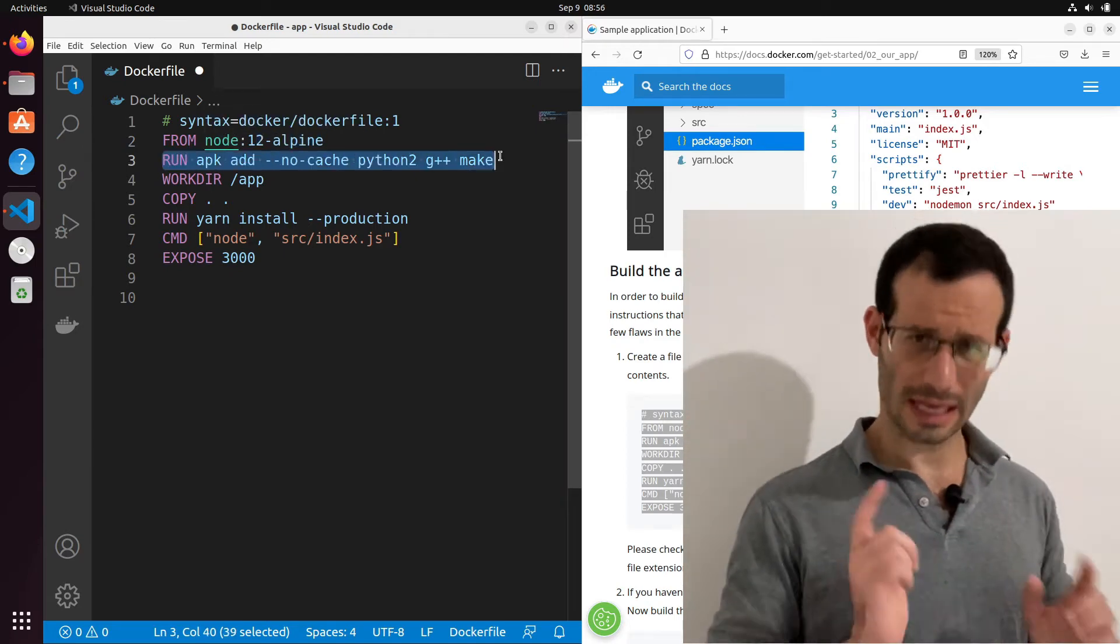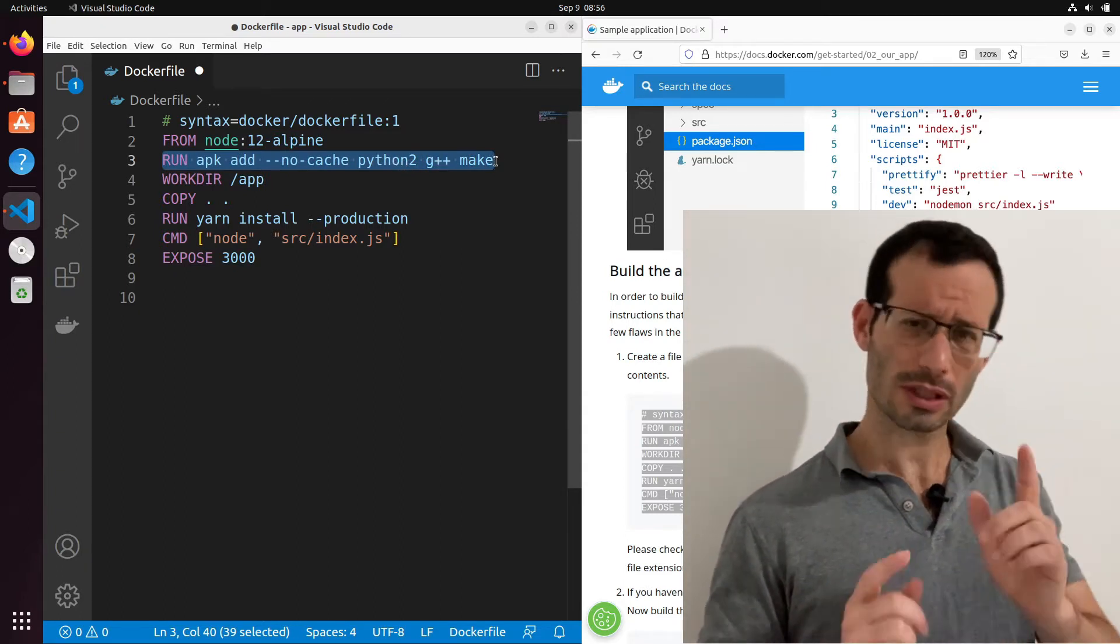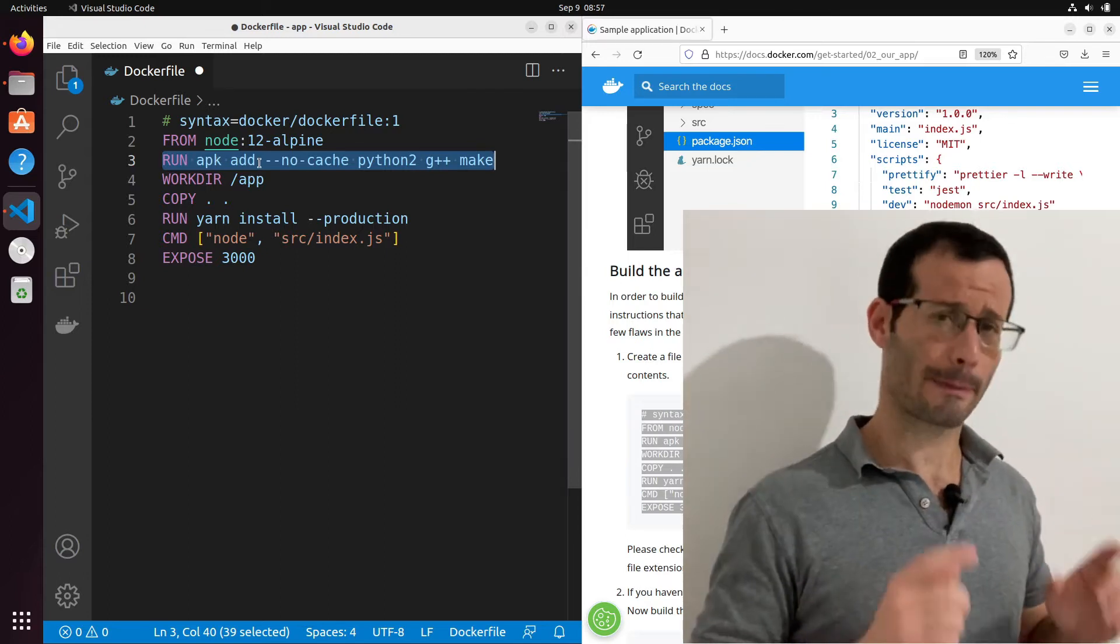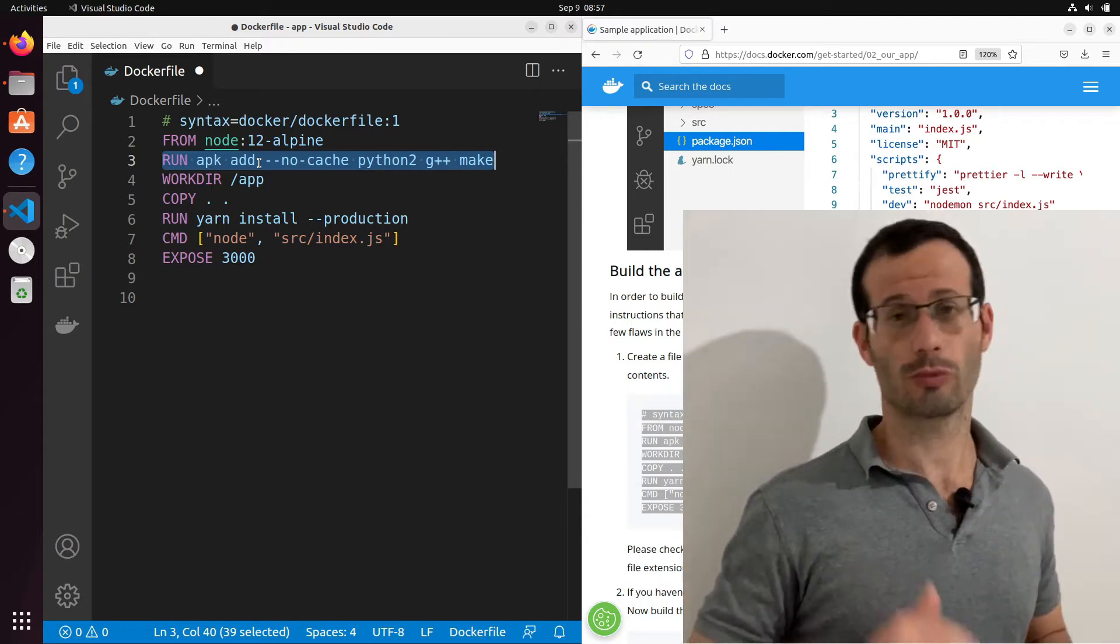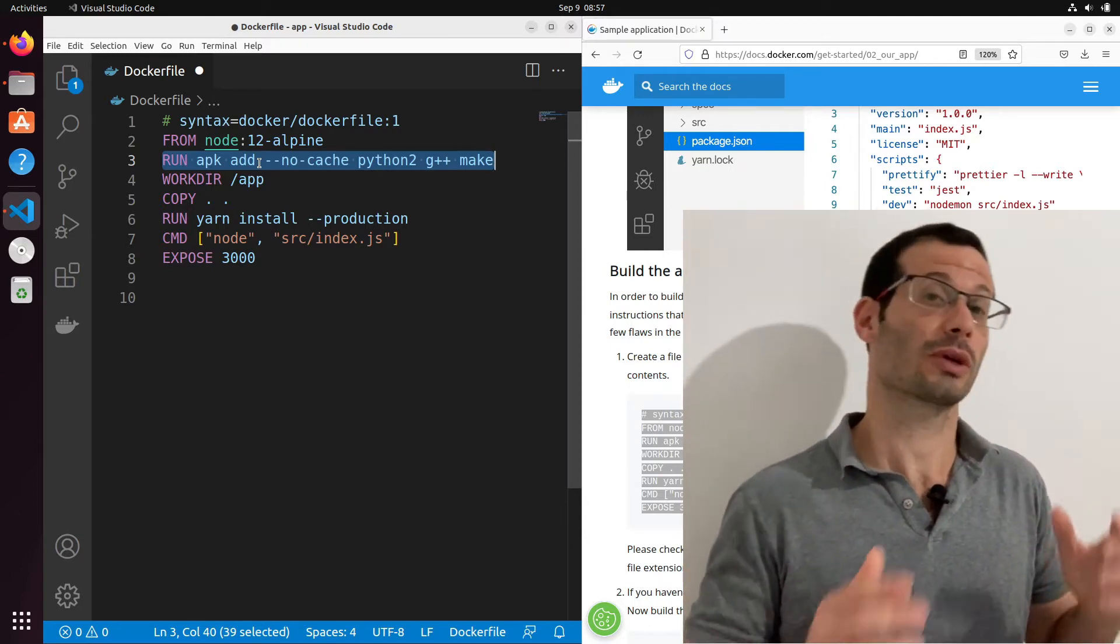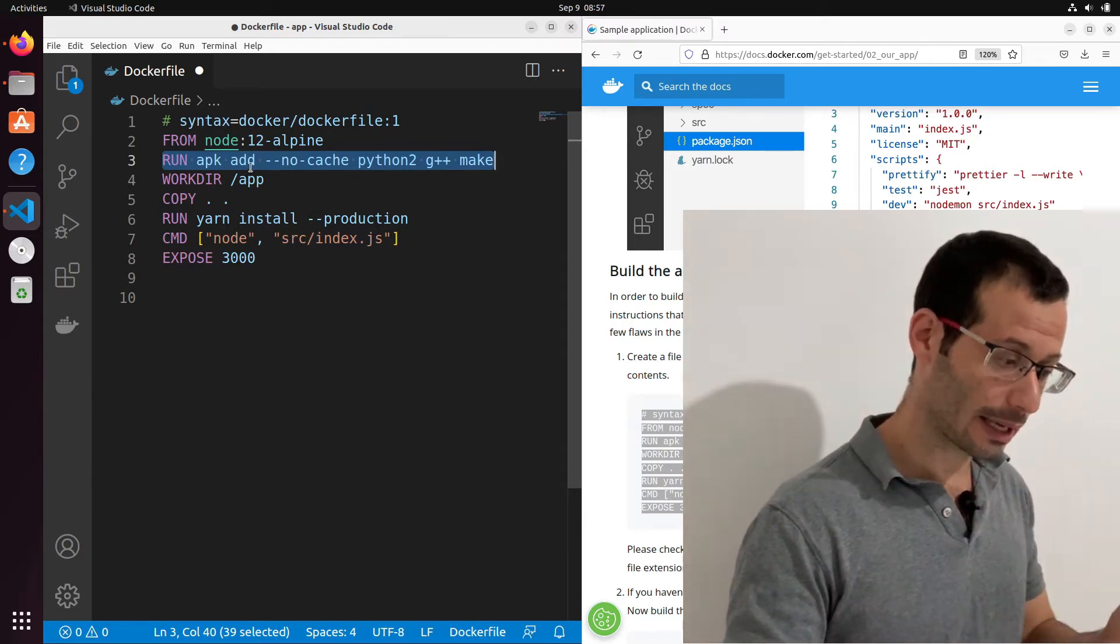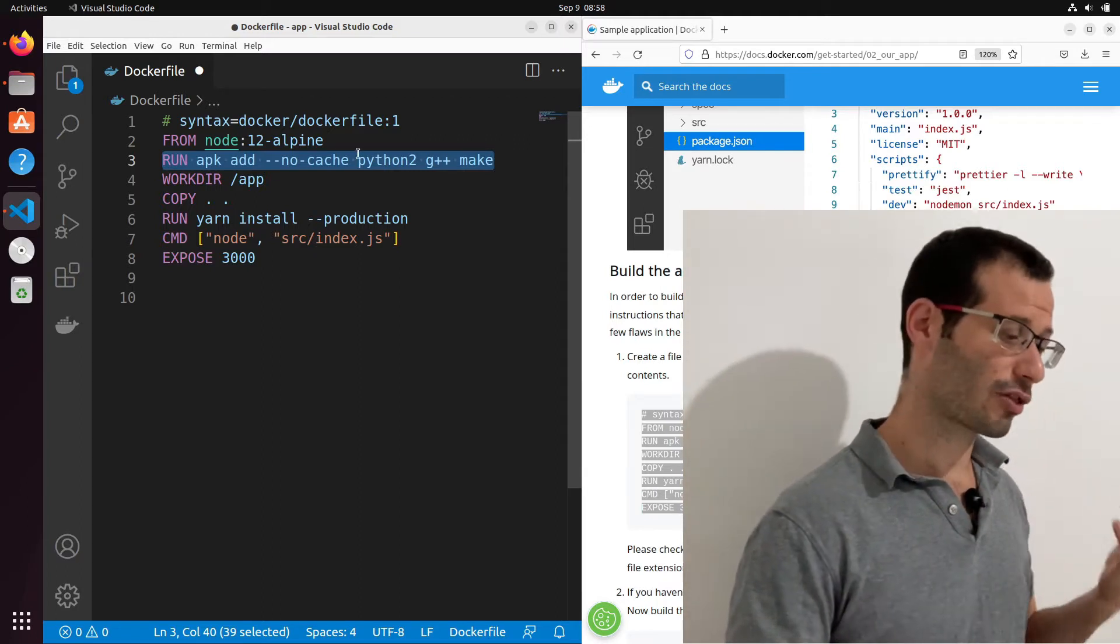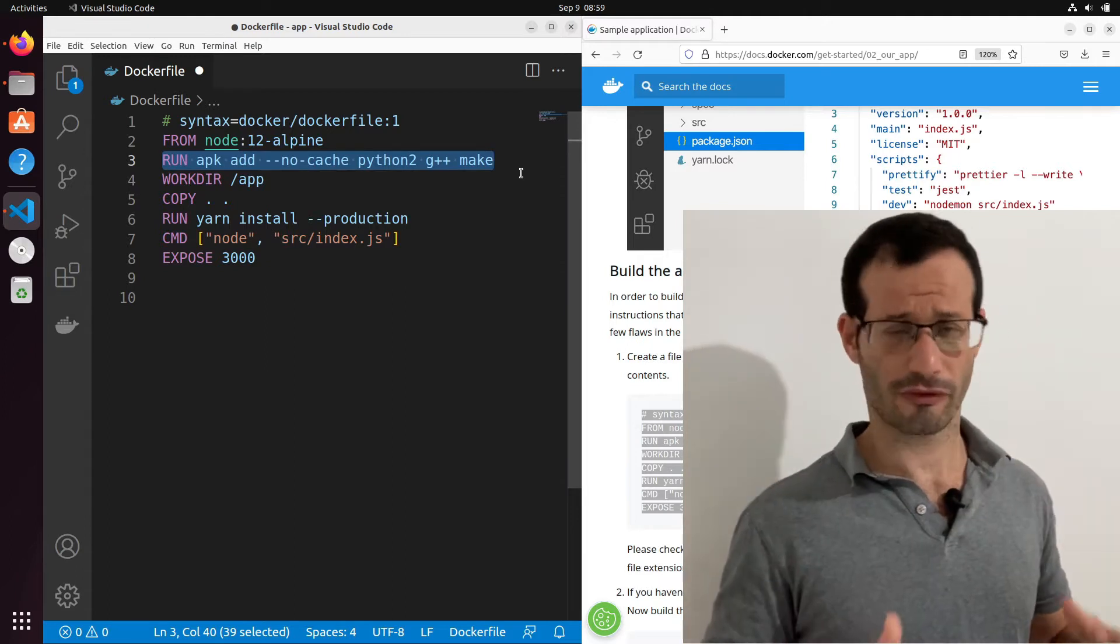The next thing we want to do is to install Python 2, G++, and make. Now notice the beginning of this command: apk add. That's how we use the package manager in Alpine Linux. So if for example, we would use Ubuntu, we would probably go with apt install. But since we're not using Ubuntu but Alpine, what we need to do is use apk add. Now the packages themselves, the ones we want to install, are Python 2, G++, and make. And this line is basically going to install them for us.